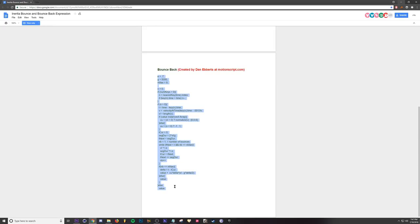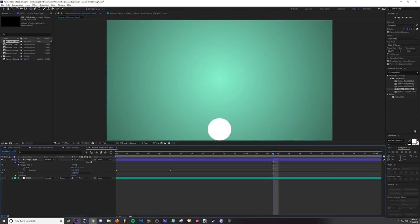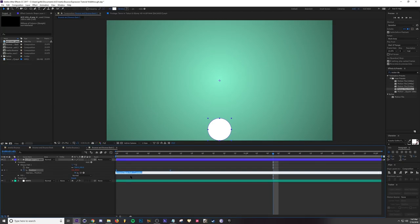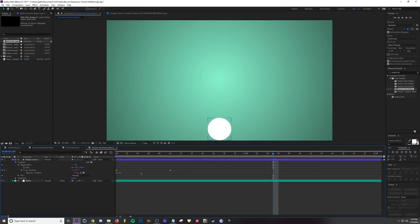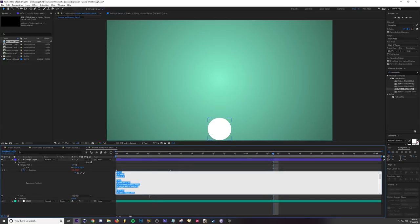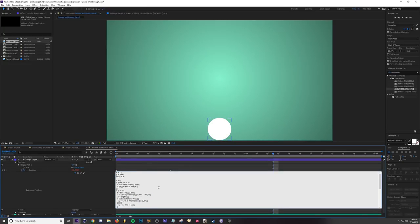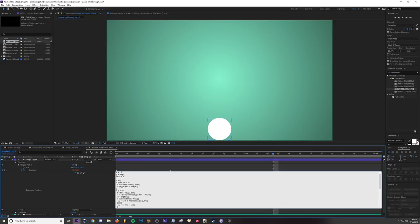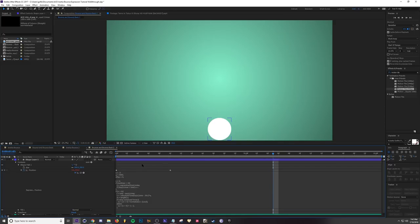And then I'm going to go to my resource here and copy this bounce back expression. So copy, alt-click this stopwatch, and then paste. I'm going to make this bigger so you can see. With this expression, the only two values that you need to change are the first two.